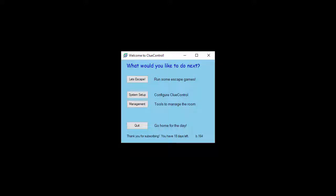Clue Control has a lot of options and settings that you can configure so that it matches the theme and style of every game room that you've got. We're going to take a quick look at some of those options.